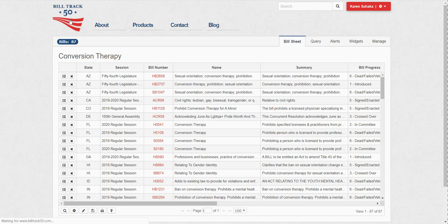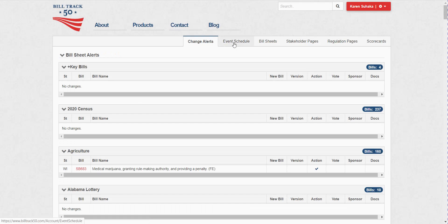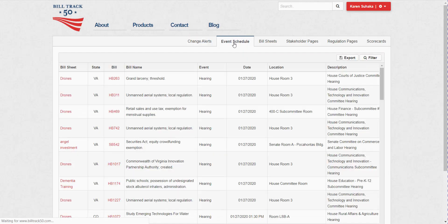So I'm going to click the BillTrack50 logo to go home. And now that I have turned on event schedule for at least one of my bill sheets, then I'll have an event schedule tab. So that tab does not appear unless you turn that alert on.